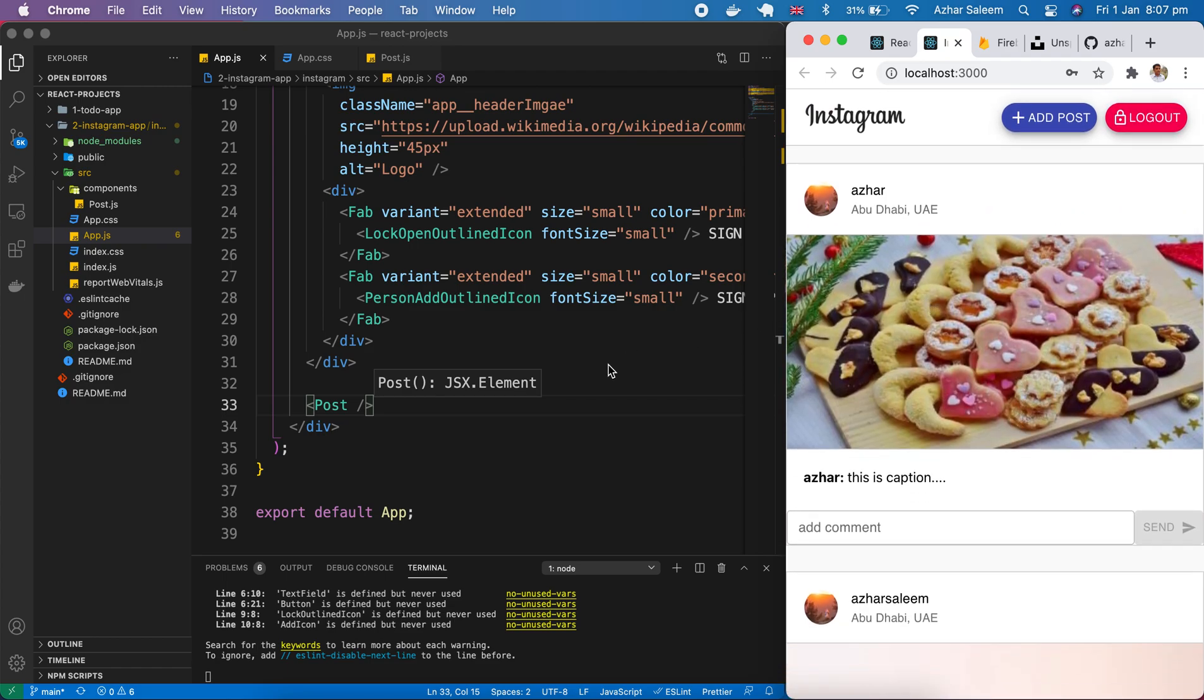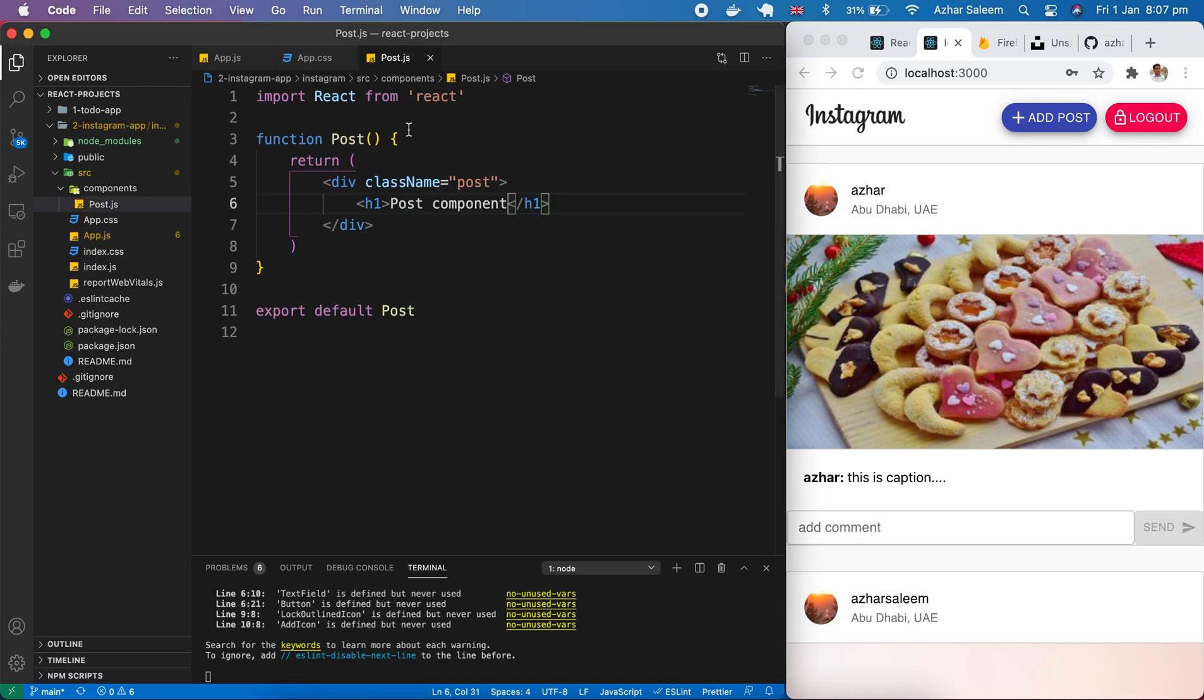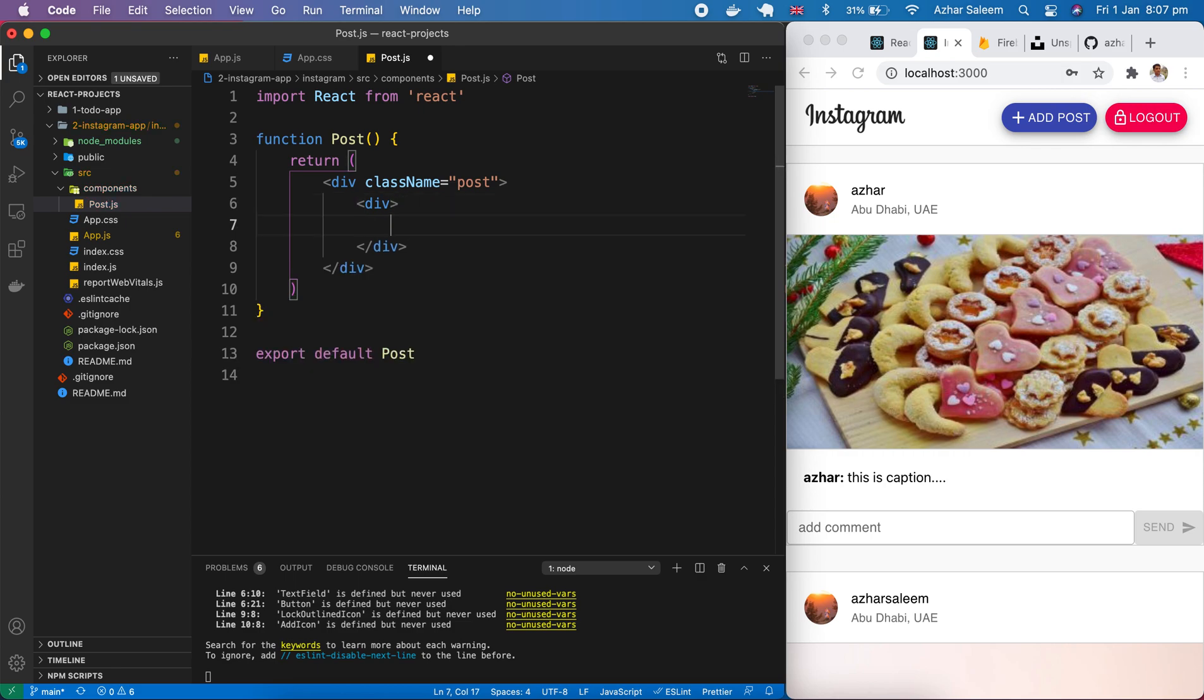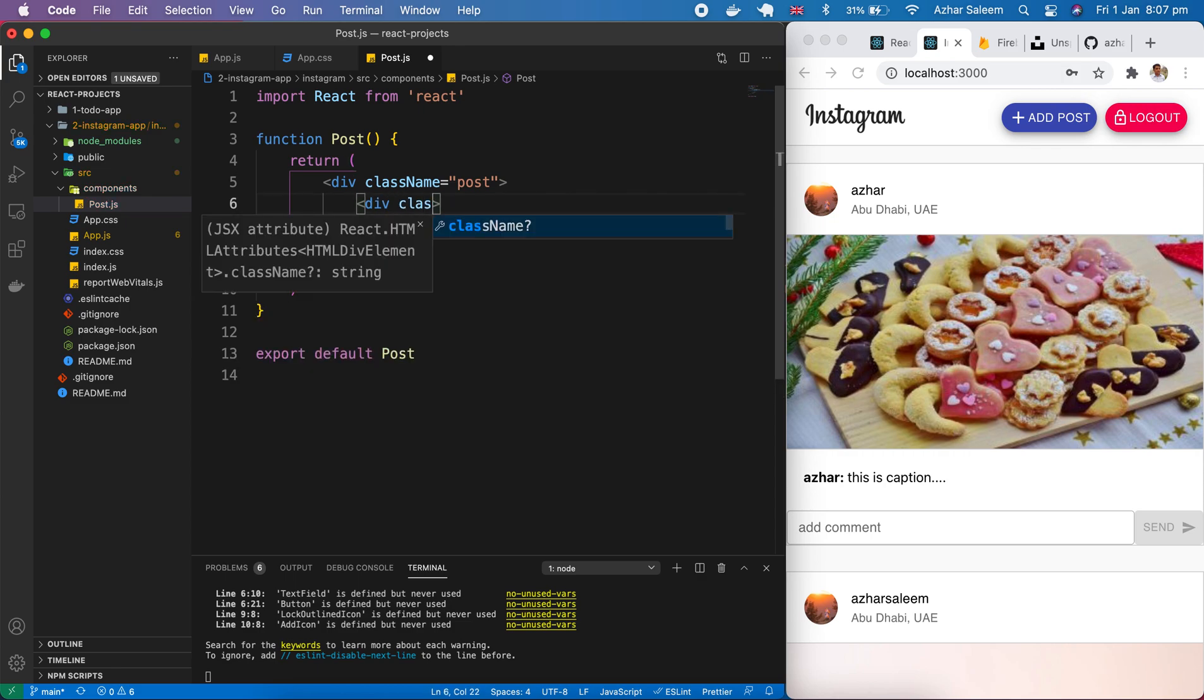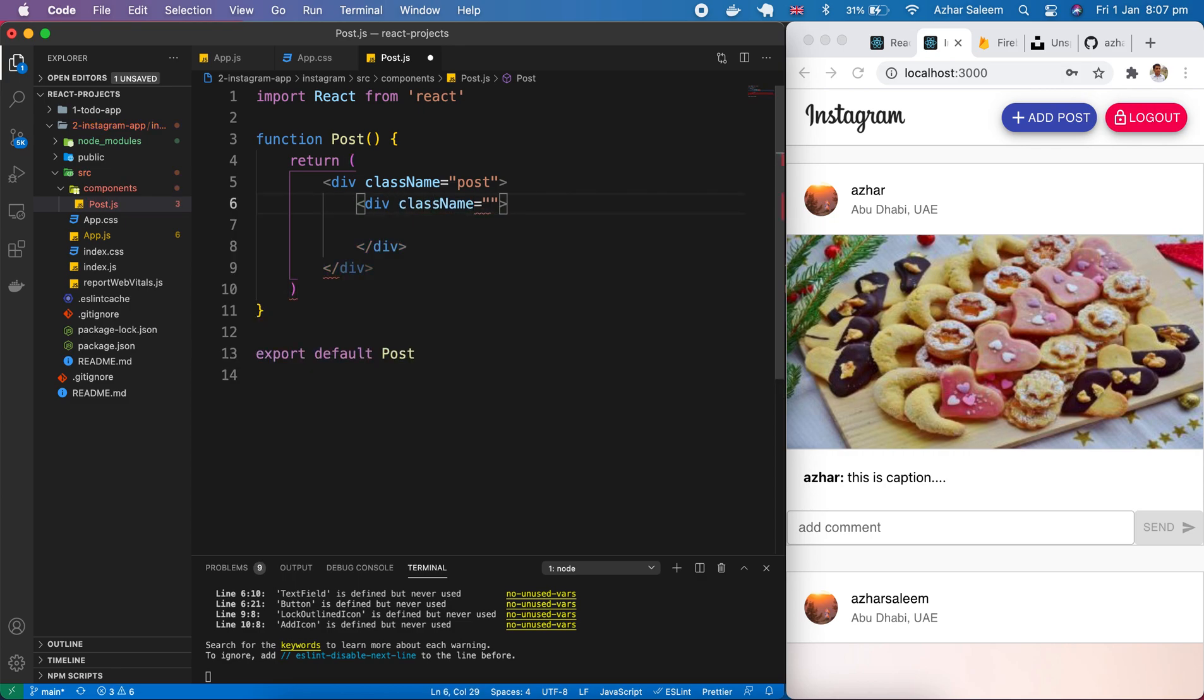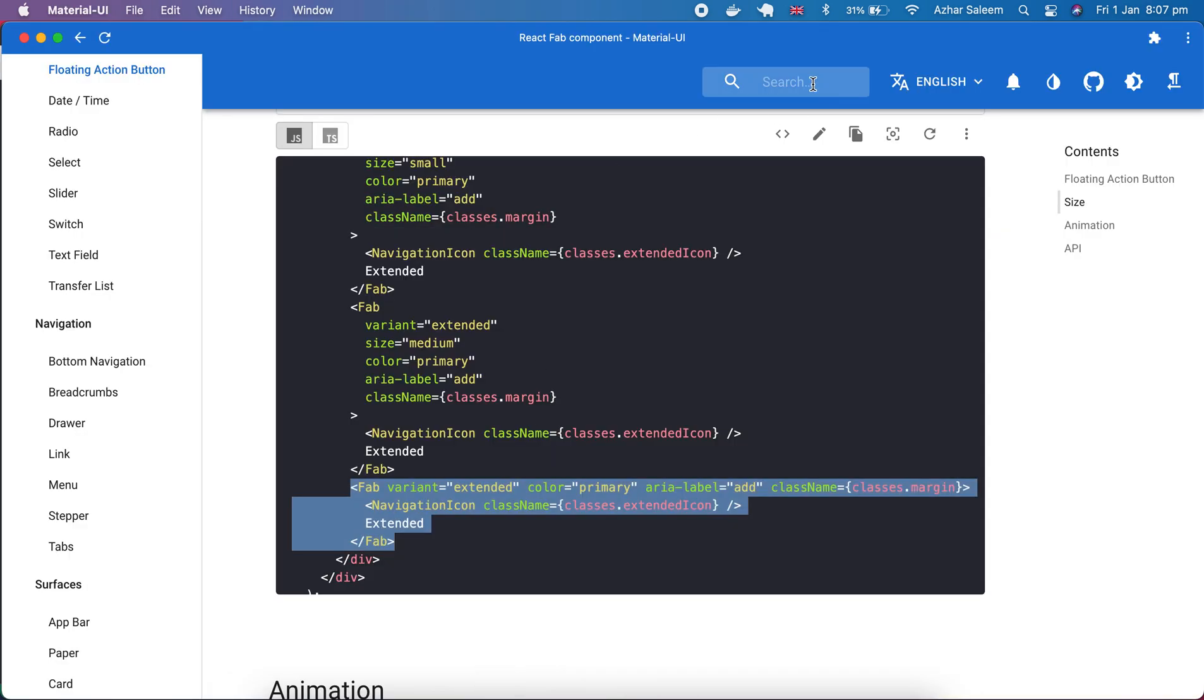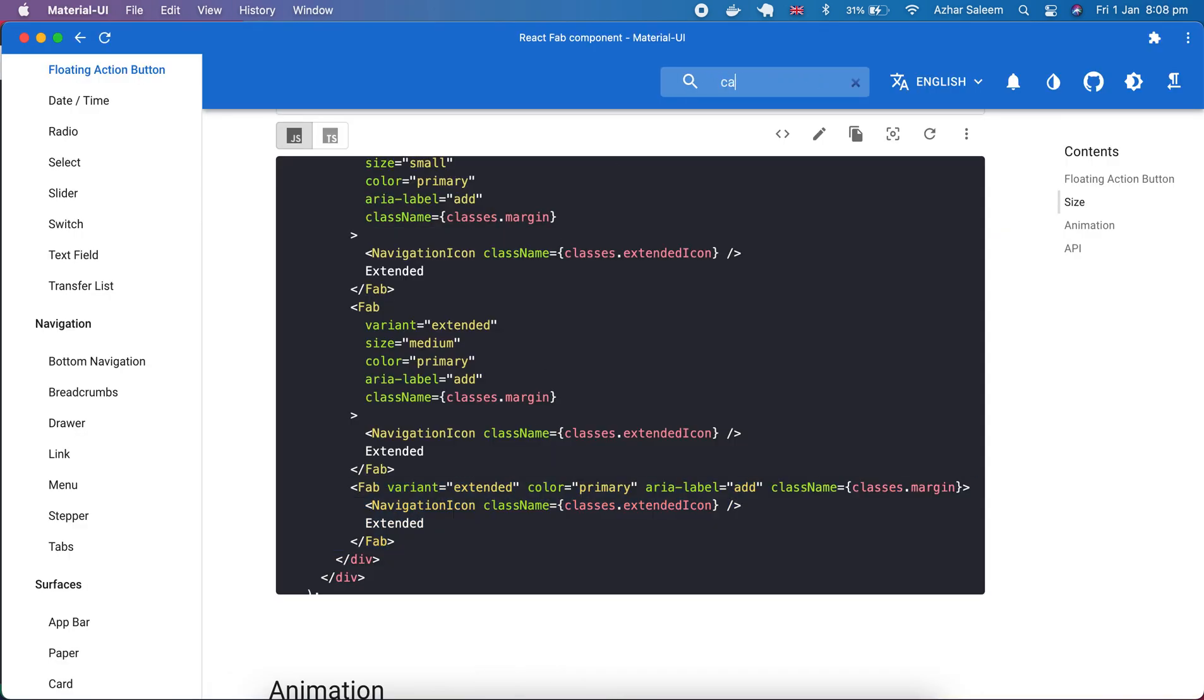Okay first of all you know post.js, div here class name and this class name is post header and here we have this image and username and here we have this city and country. If I go to material UI here, click card, this one.